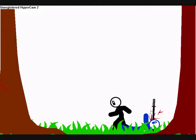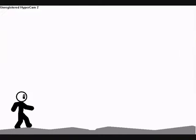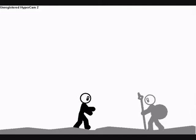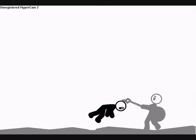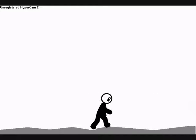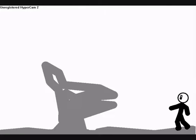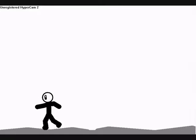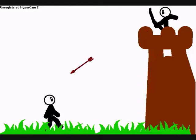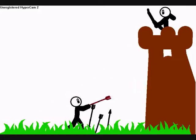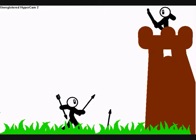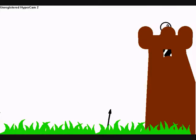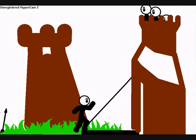There's something inside me that pulls beneath the surface, consuming, confusing. This lack of self-control I fear is never ending. Controlling, I can't seem to find myself again.